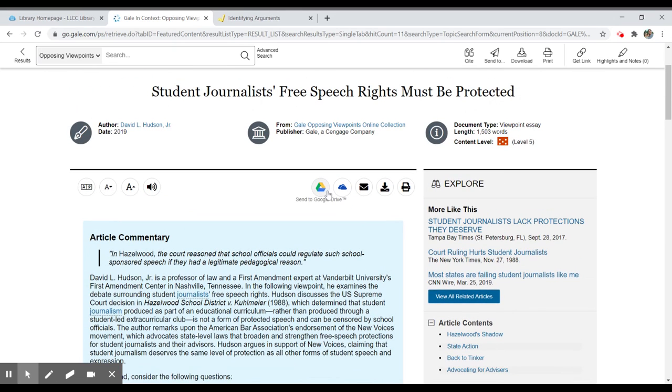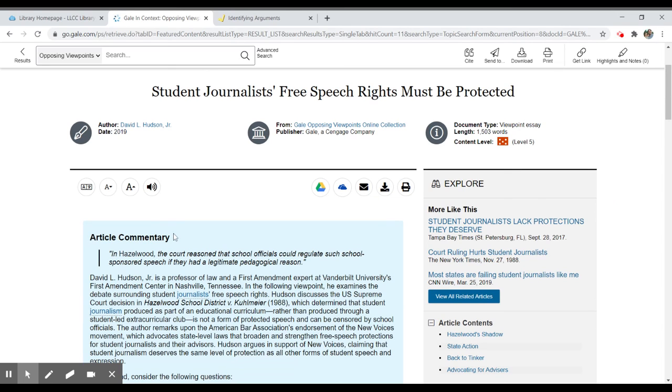I can then save to my Google Drive or my Microsoft OneDrive. I can email, download, or I can print this item and use it for my research if I need to.